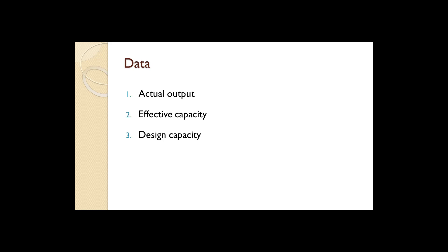Generally speaking, actual output will be the lowest value, effective capacity will be the middle value, and design capacity will be the highest.